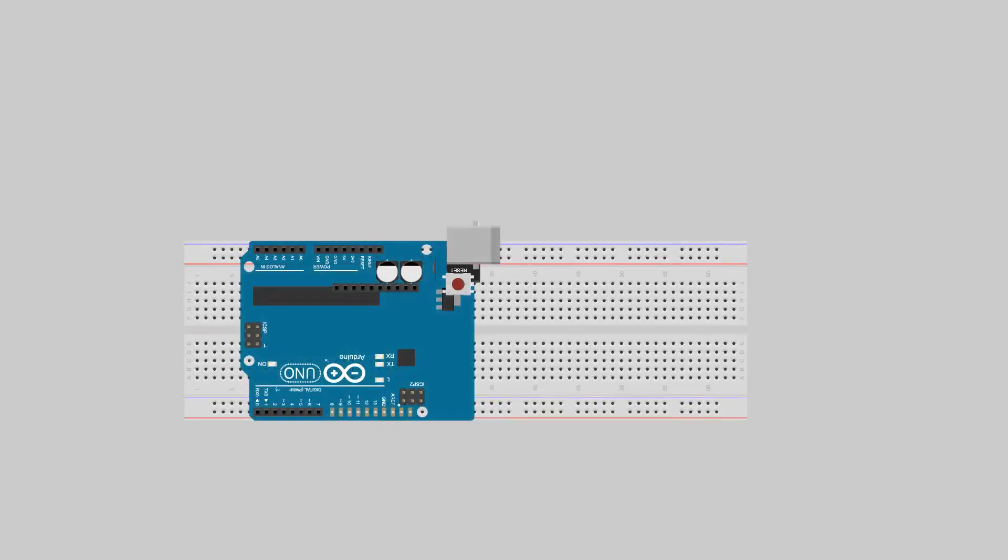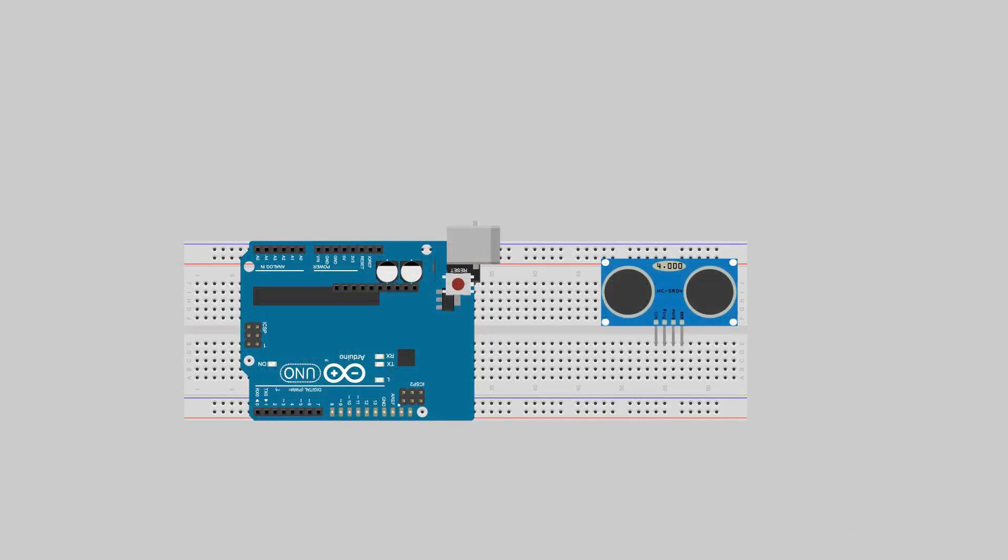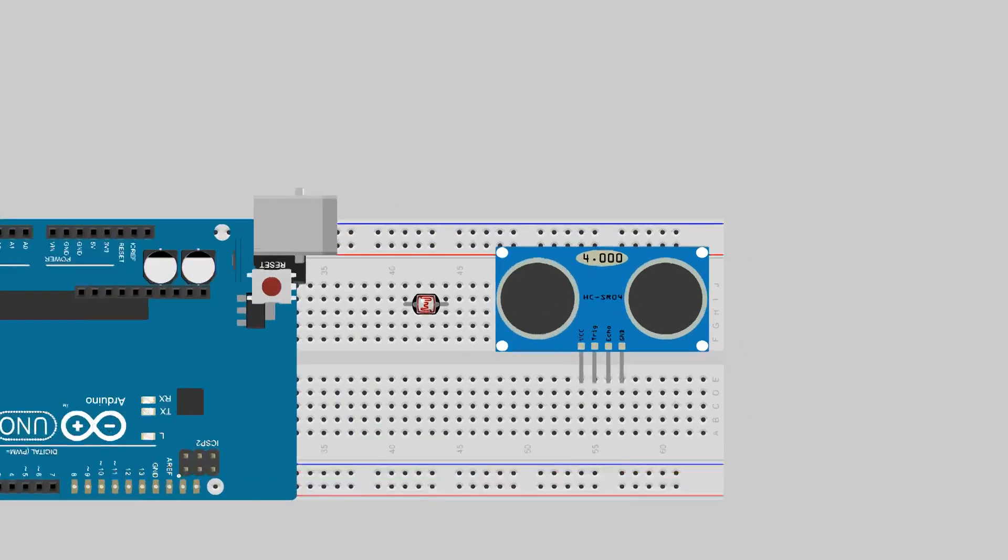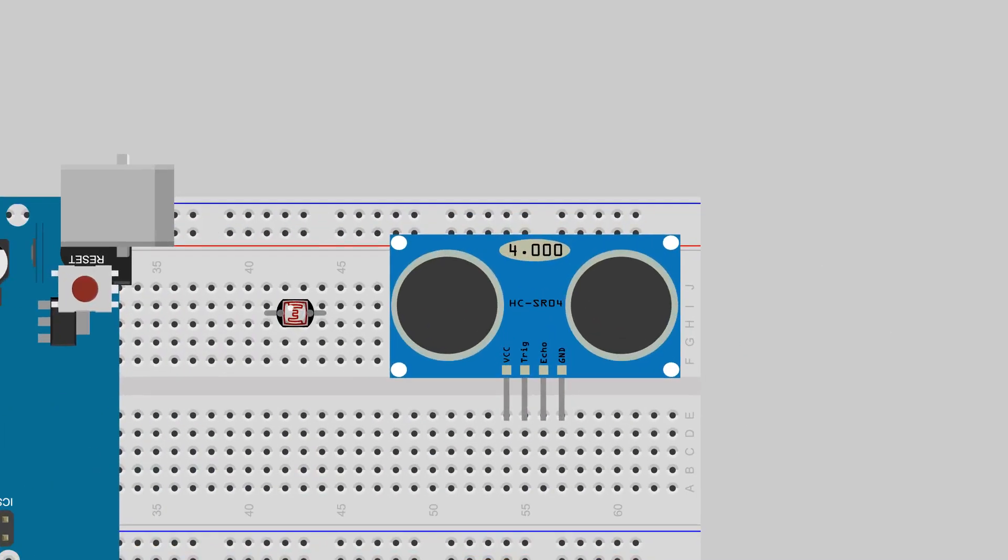The sensors I used for this project are the ultrasonic sensor to measure the distance and the LDR sensor to measure the intensity of the light. For the ultrasonic sensor, I used a standard HC-SR04 which has four pins: ground, echo, trigger, and VCC.